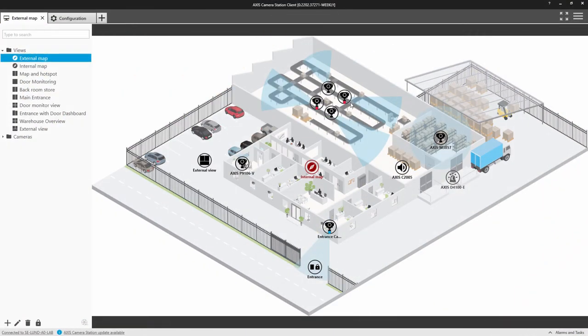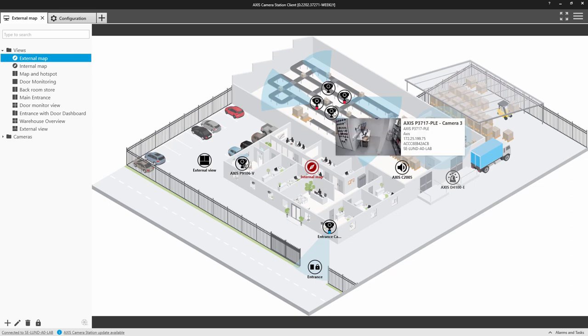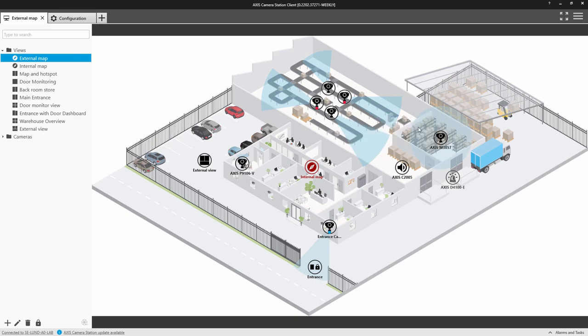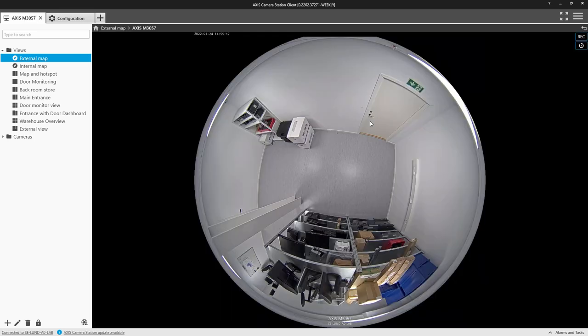You can place different icons on the map. When you hover across a camera icon, you get a preview of the video. Clicking on the icon will display the image full size.